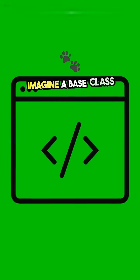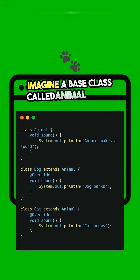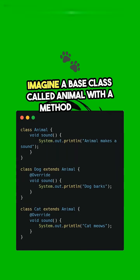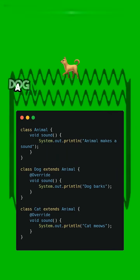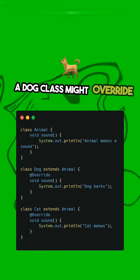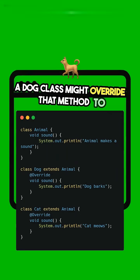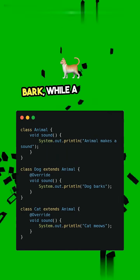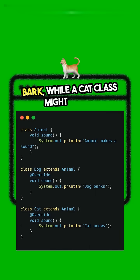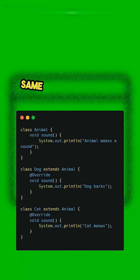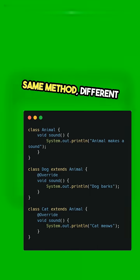Imagine a base class called animal with a method sound. A dog class might override that method to bark, while a cat class might meow. Same method, different behavior.